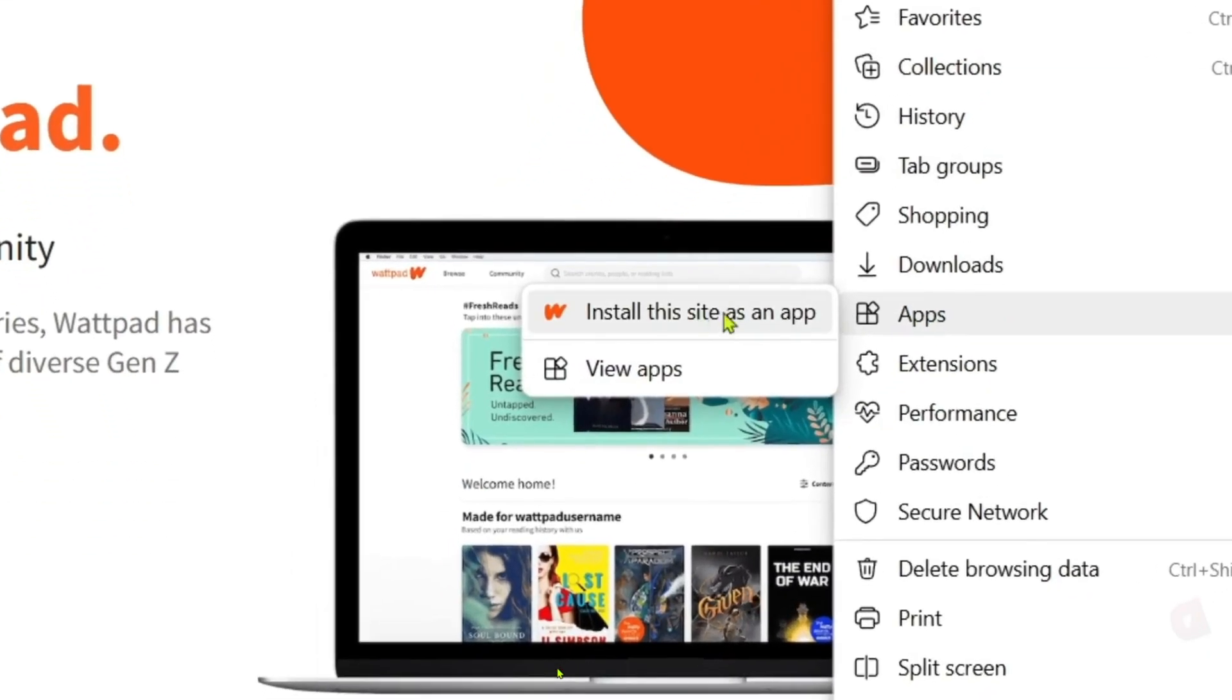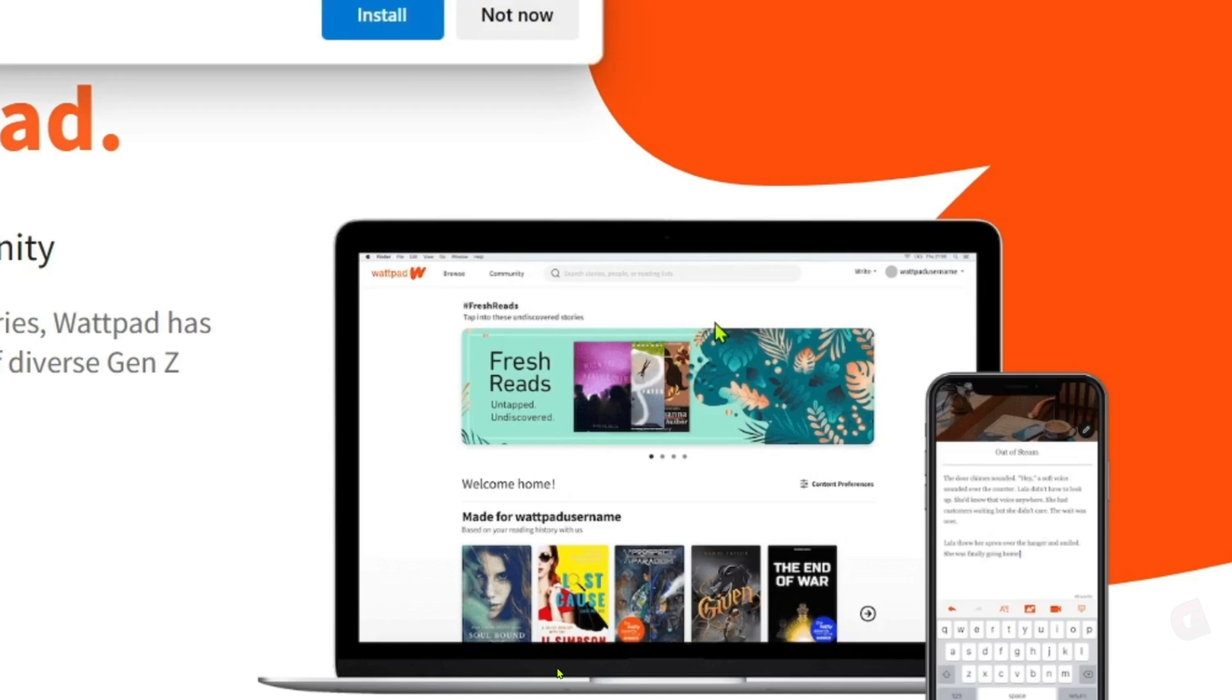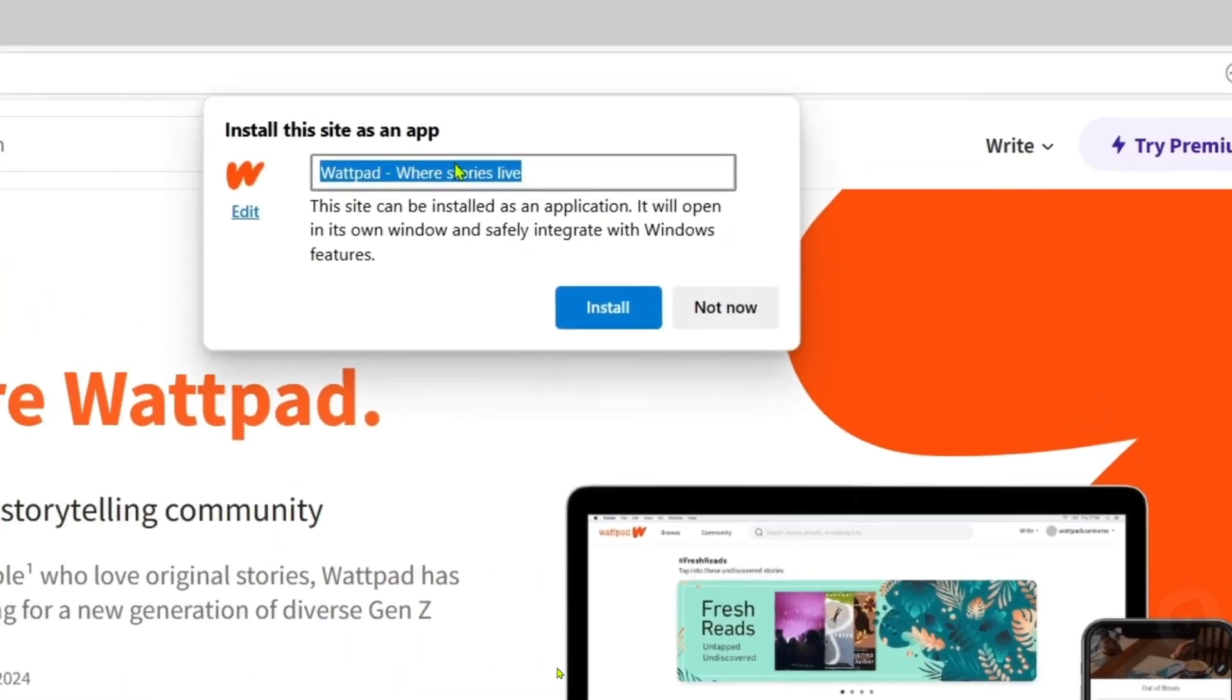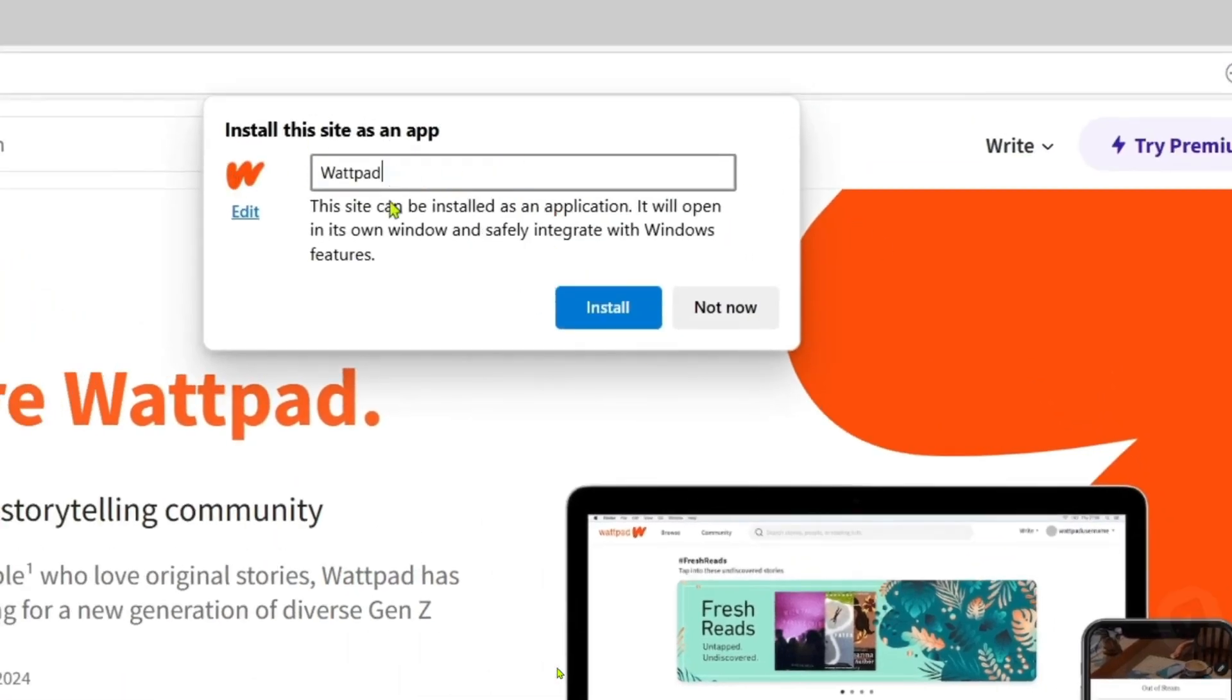And after that, there it is guys. You will now see the install this site as an app option right here. Just go and click it. Then just rename it as Wattpad and click the install button once again.